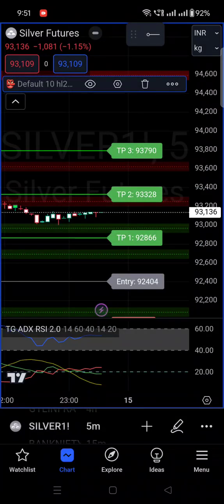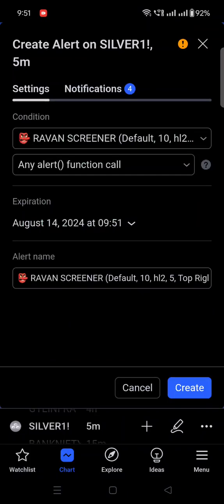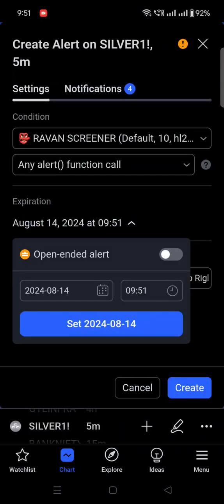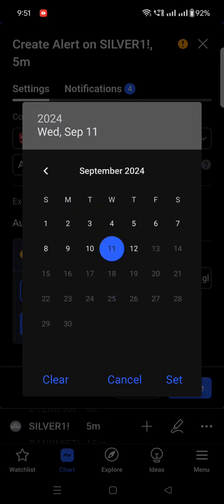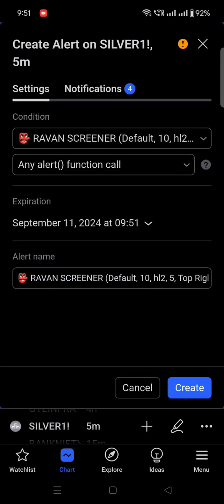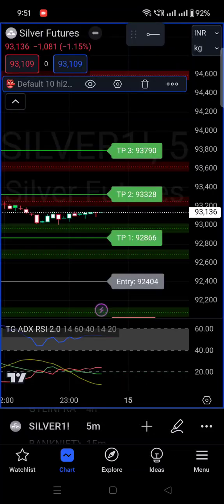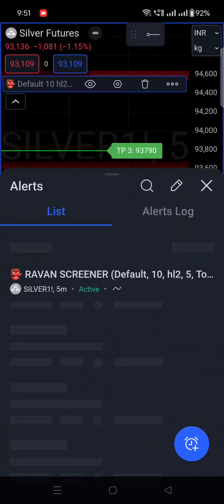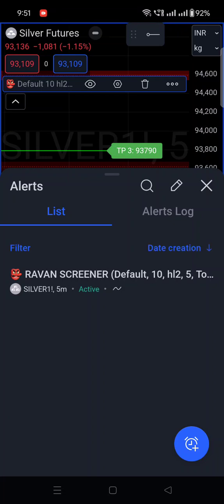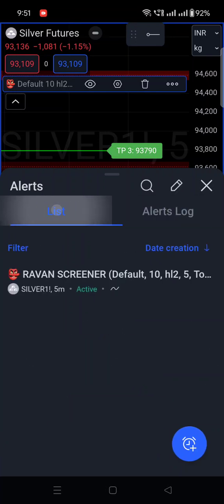Now on the five-minute chart, go to the three-dot menu on the indicator — same process as before. Set the expiration date — I'm setting September 11 — then click 'Set Date.' The alert is now set on the five-minute time frame. Go to Alert Management and you will see the Silver five-minute alert has been created.